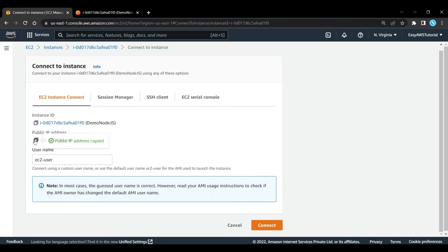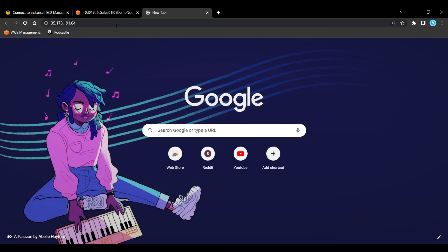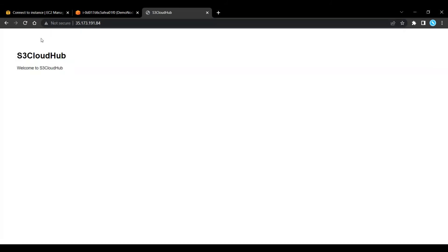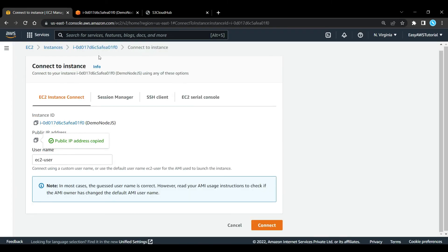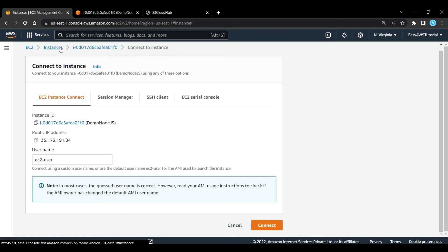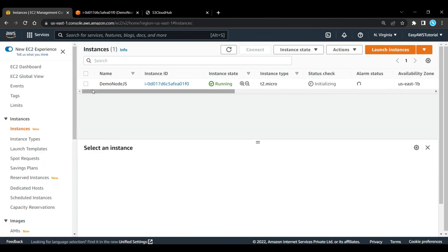So let's copy this public IP address. And if I go to this public IP address, there we go. We got the sample application running. So what we'll do next is we'll go back into the EC2 management console.